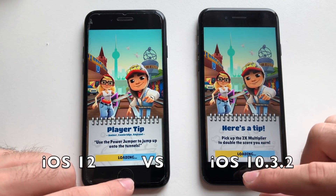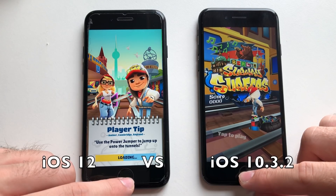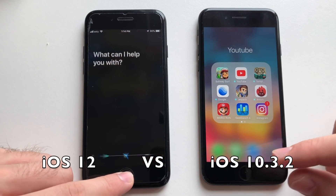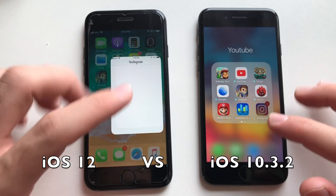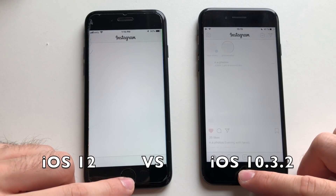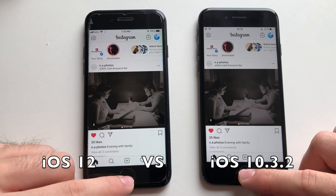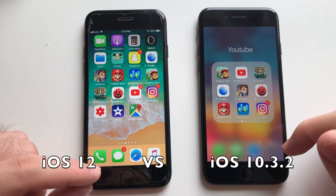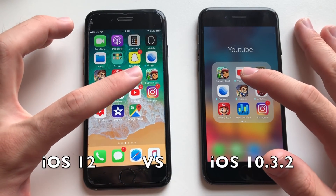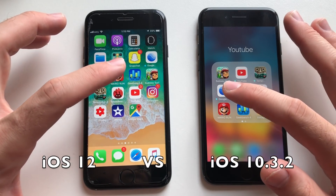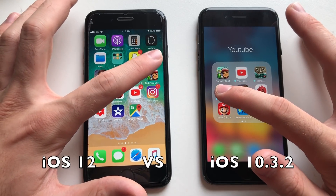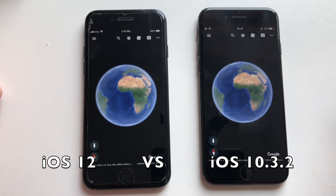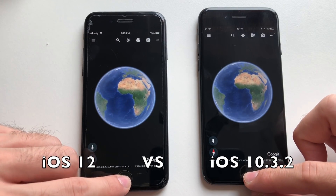Subway Surfers was faster on iOS 10. Next up, Instagram — that was about the same, maybe a millisecond or so faster on iOS 10, but the difference was minimal. You notice a bigger difference on other phones. Google Earth — the iPhone 7 seems like it's doing really good here.